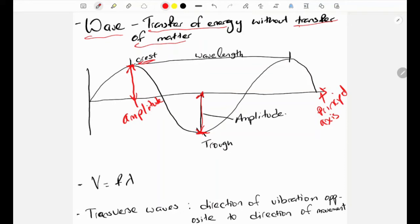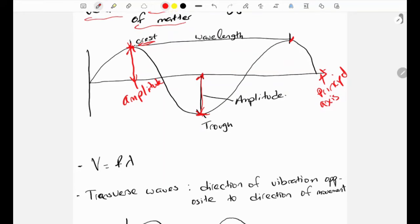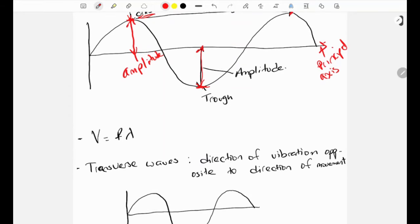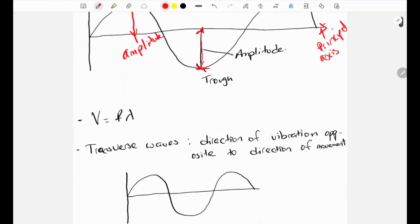Next we need to know what a wavelength is. A wavelength is the distance between two crests or two troughs. On the diagram we can see two crests, and this distance between them is the wavelength.